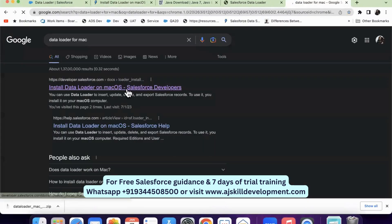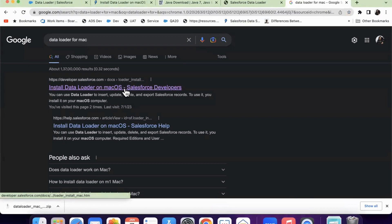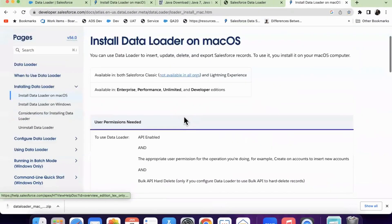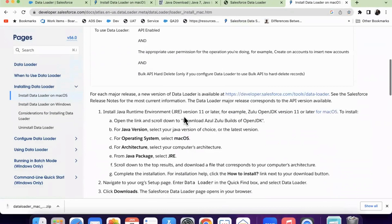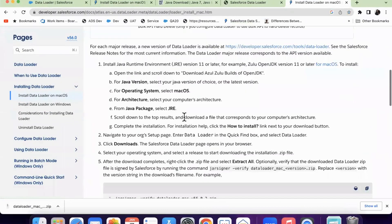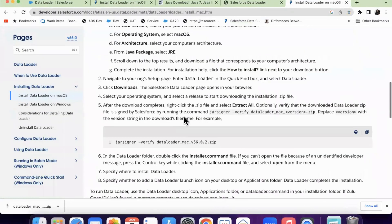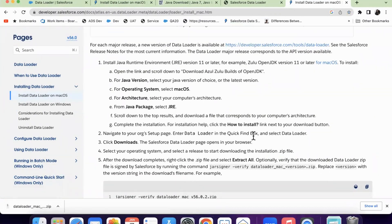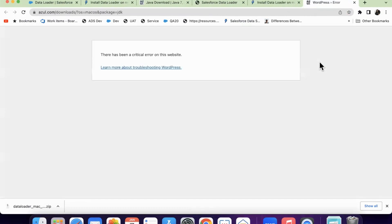So you will get search results. Click on the first result where you will see this page developer.salesforce.com, where there is so much information given, step-by-step procedure of how to install. So click on this one for Mac OS.